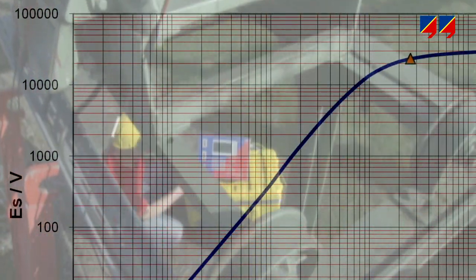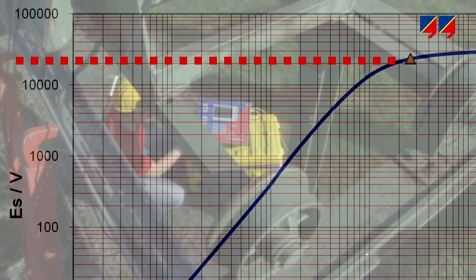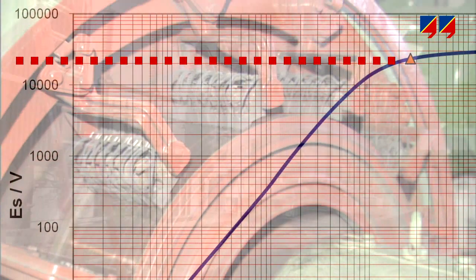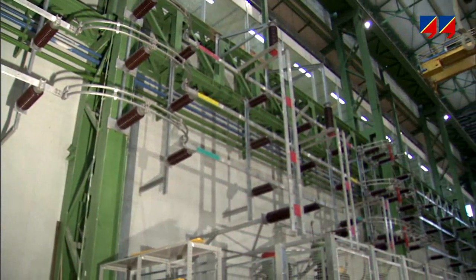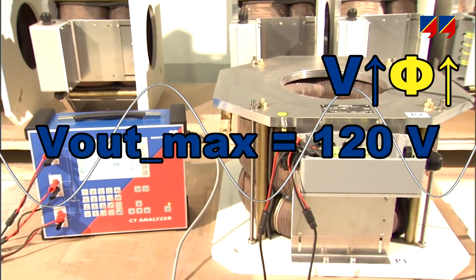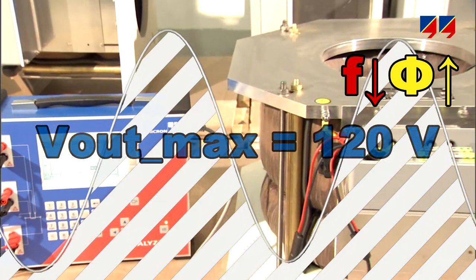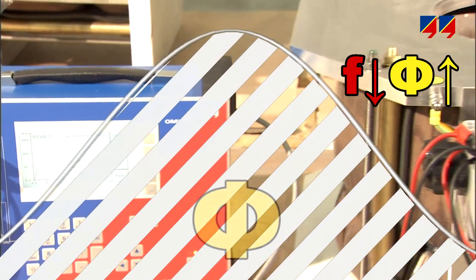CT Analyzer is a perfect instrument for measuring special-purpose CTs with knee point voltages exceeding 10 kV, such as those used in generator, transformer, or bus bar differential protection. It measures the excitation curve with safe low voltages of up to 120 volts, and reduces the frequency if higher magnetic flux is required.